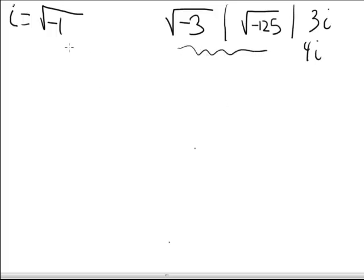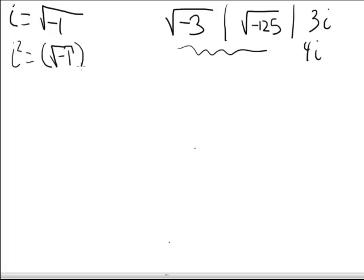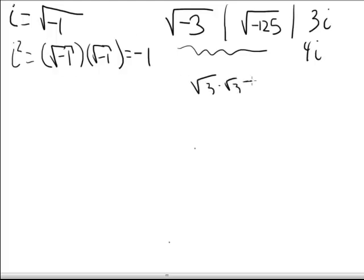Before we do that, let's look at what happens when we define i to be the square root of negative one. Let's talk about what i squared would be. i squared, of course, would be the square root of negative one times the square root of negative one. Just like the square root of three times the square root of three equals three, the square root of negative one times itself is negative one. Therefore, i squared is negative one.